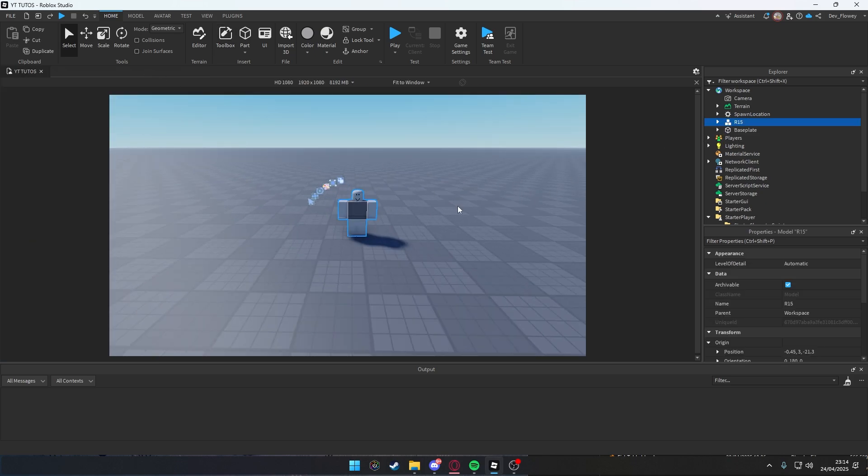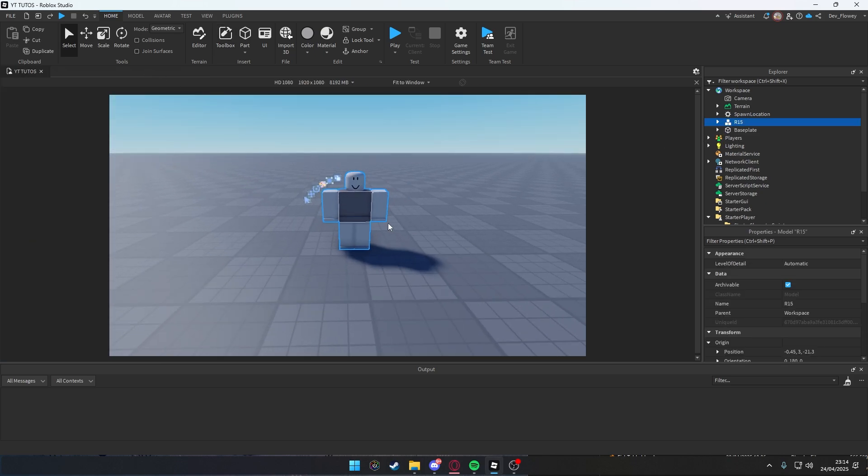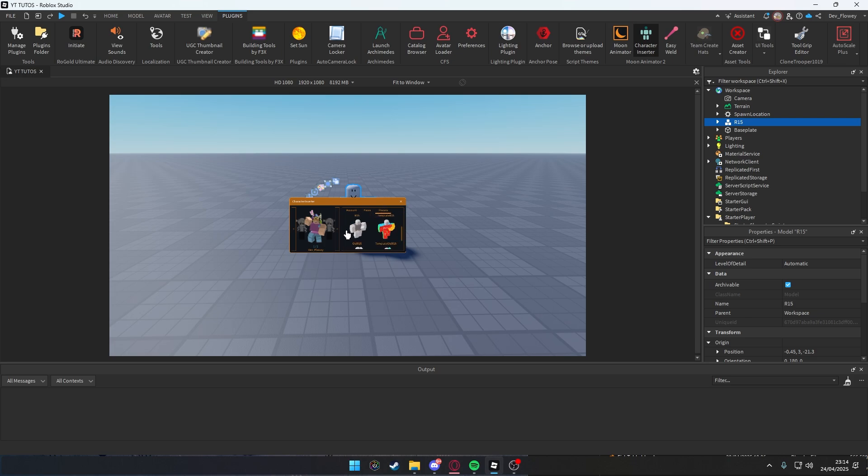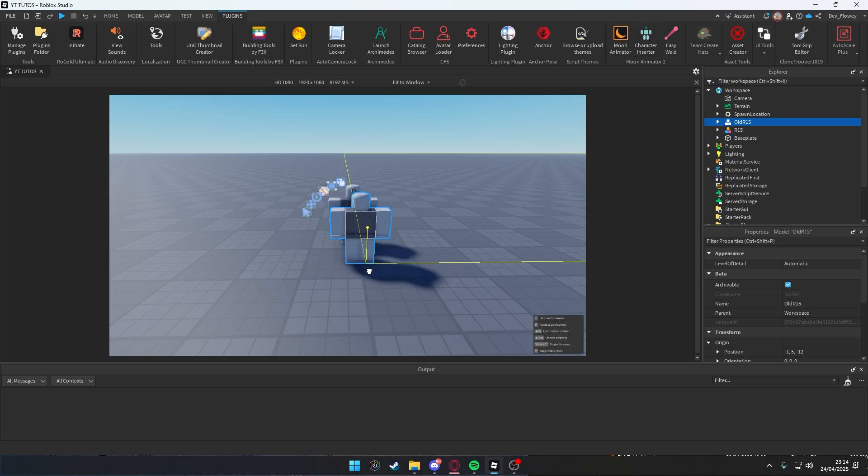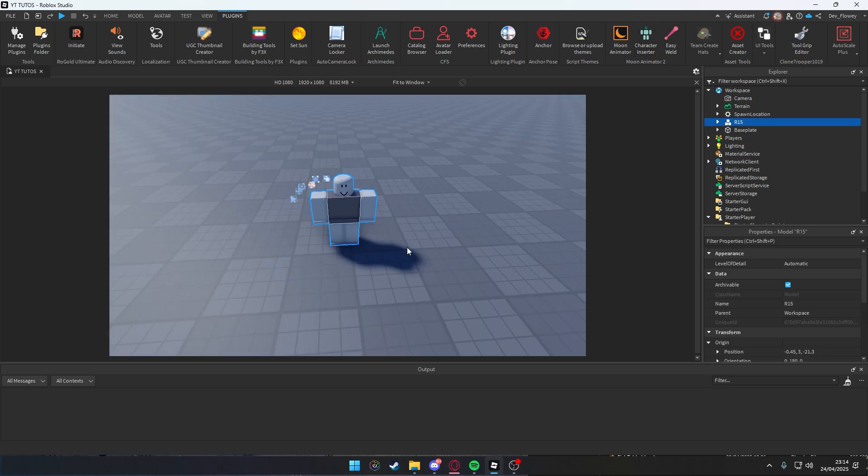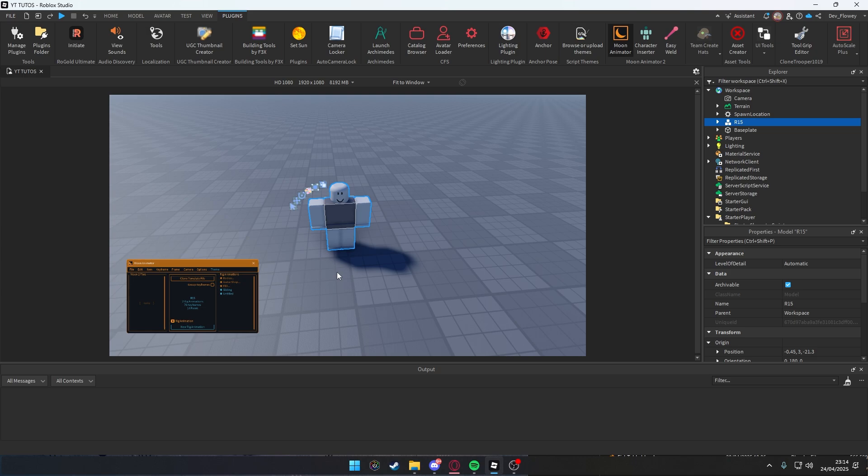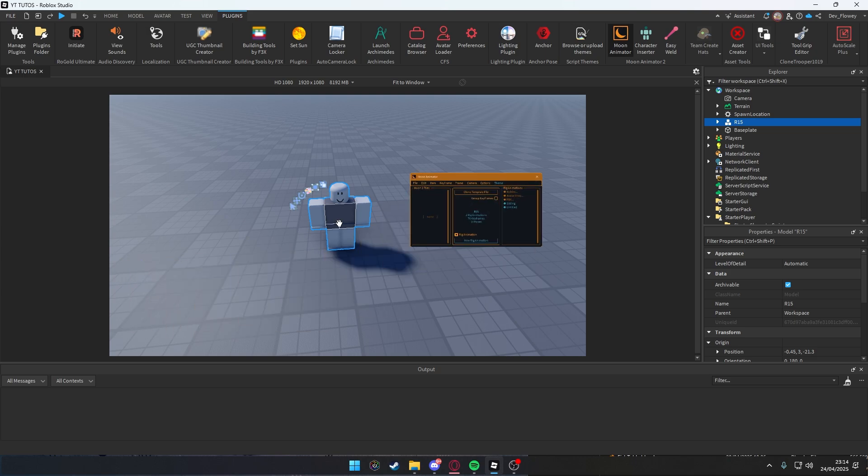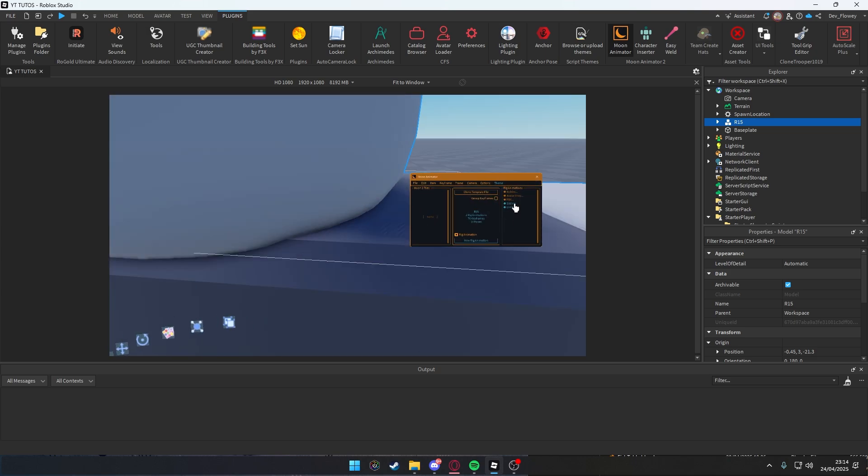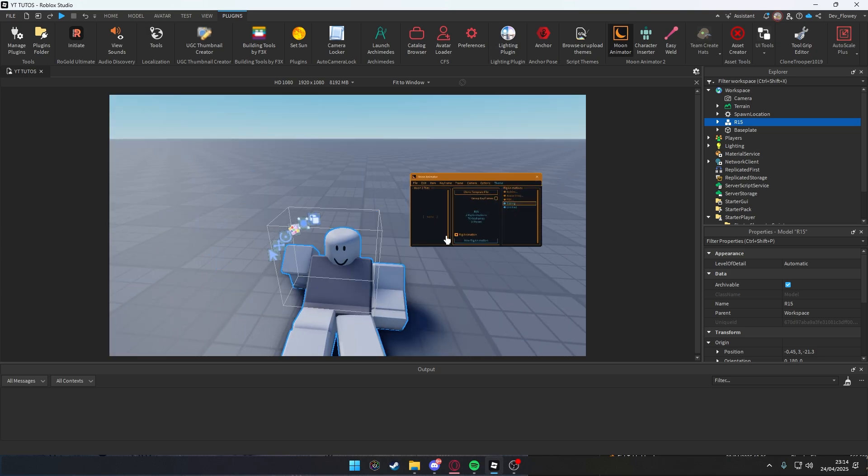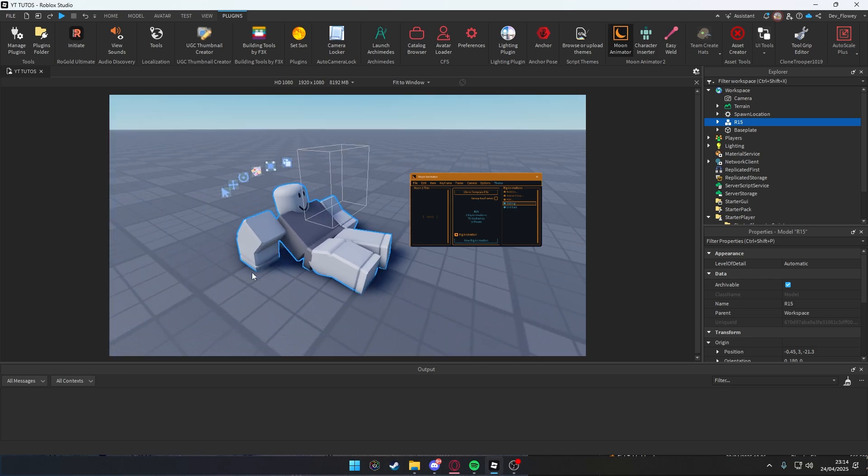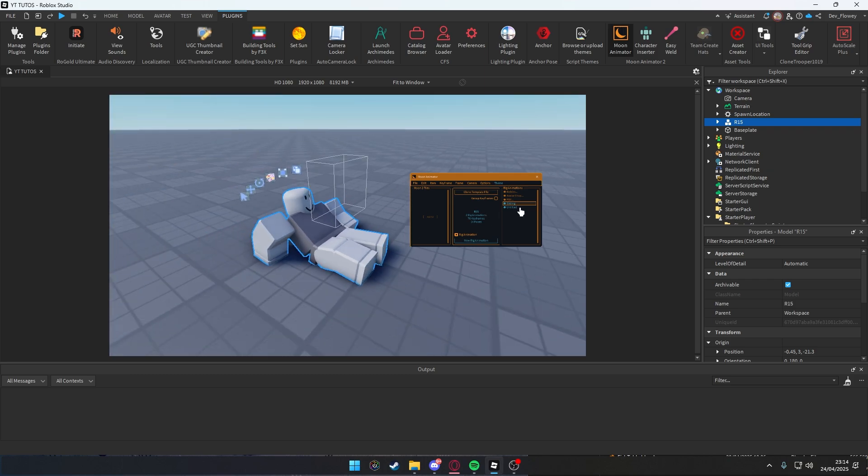Close this. You will have this R15 if you use my model, or just go into Plugins, Character, Insert Presets, and just use this preset R15. Then click on this, go to Moon Animator, click on it, click on your character. I will already have an animation inside. I'll be using this one.